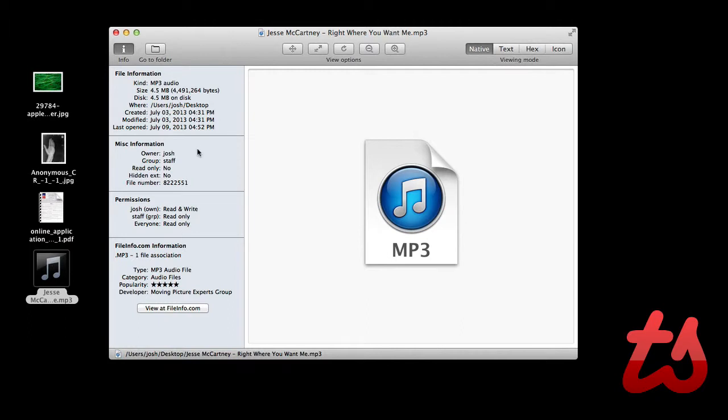So if you need to access file information, metadata, things like that, this is a very good application to do that with. Again, it's called File Viewer and it's free in the Mac App Store. Thanks for watching.